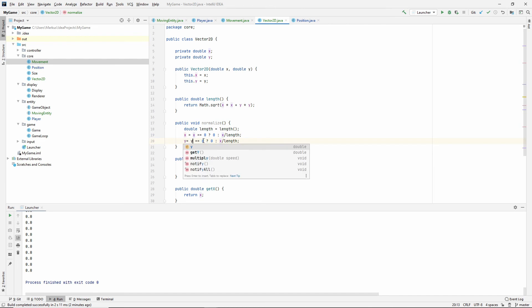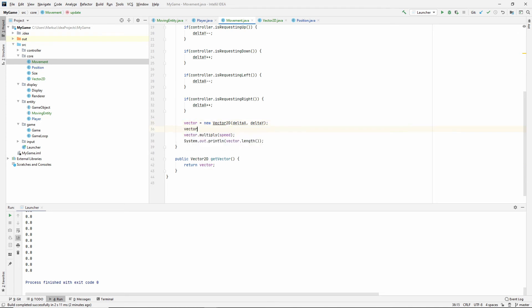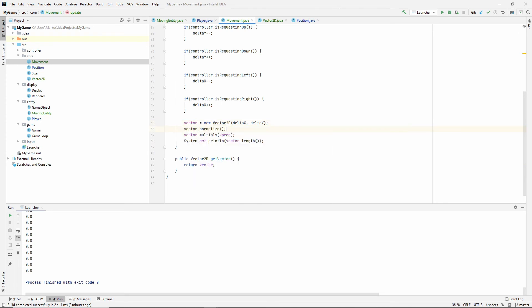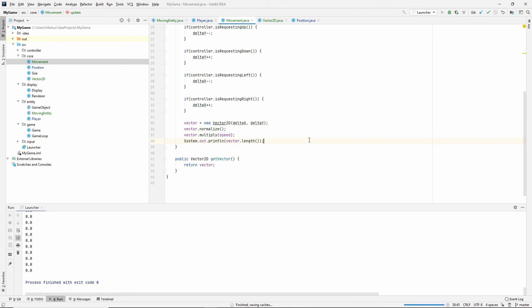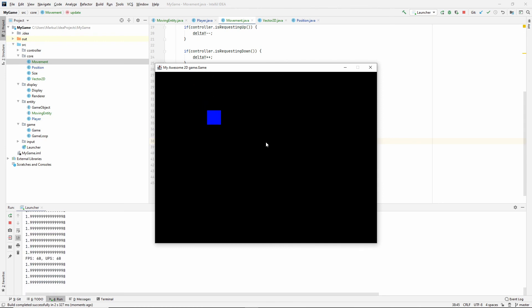So, the y is equal, if y is 0, it's equal 0. Or, if it's not, we divide it by length. So, this should do it. If we now go into our movement class and we normalize our vector before we multiply it by the speed, let's see what this says. Okay, so up and down still working diagonally.